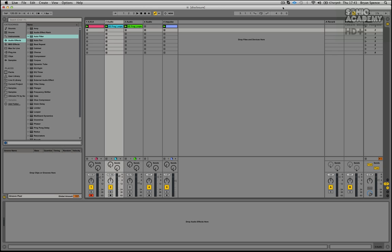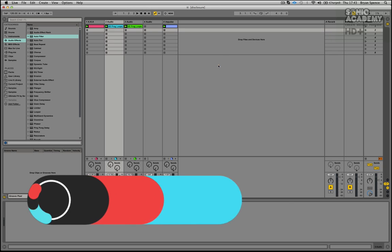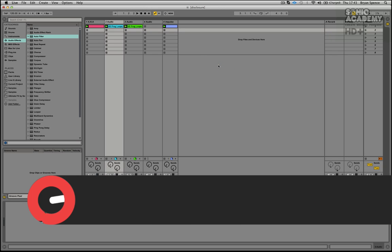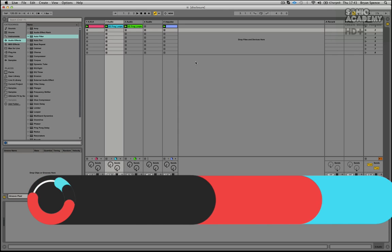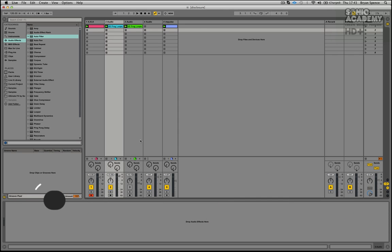Hi guys and welcome back to another Sonic Academy tech tip. In this one we're going to have a look at sidechain compression and just a fancier way of doing it in terms of compressing the lows and compressing the highs of a sound.